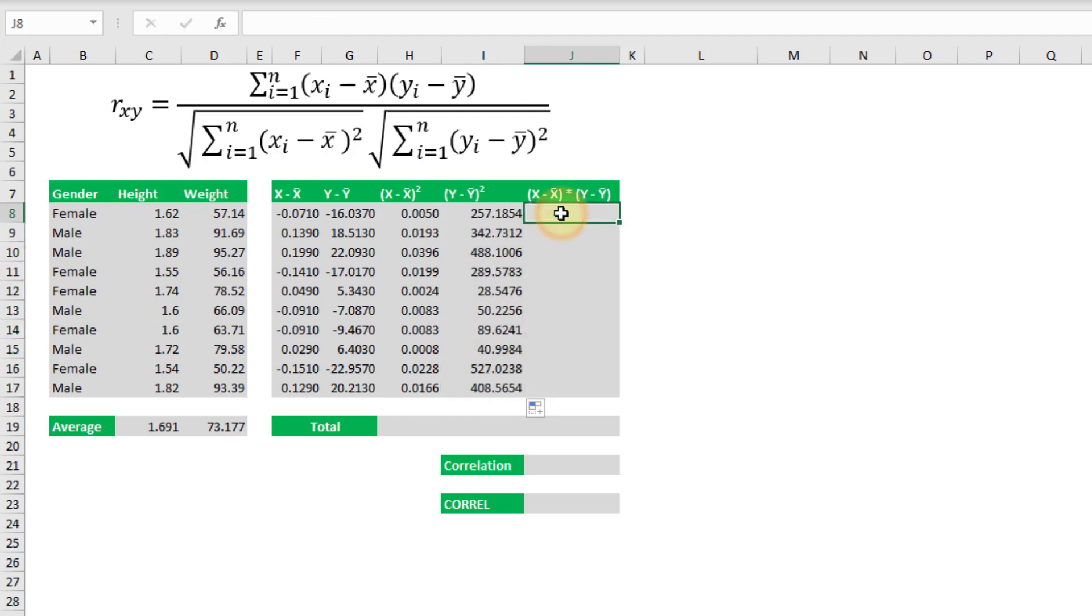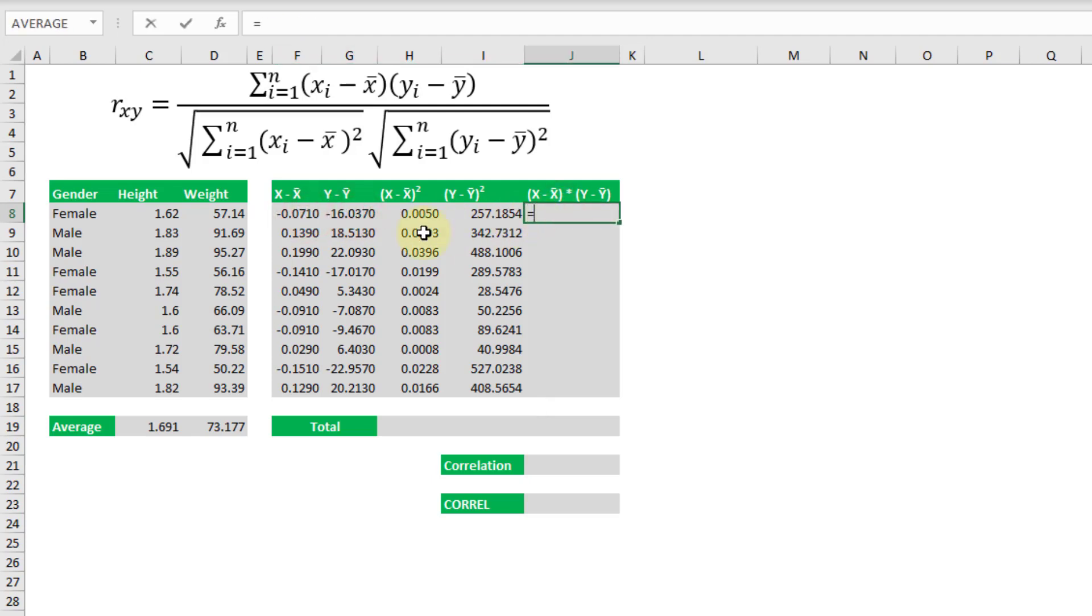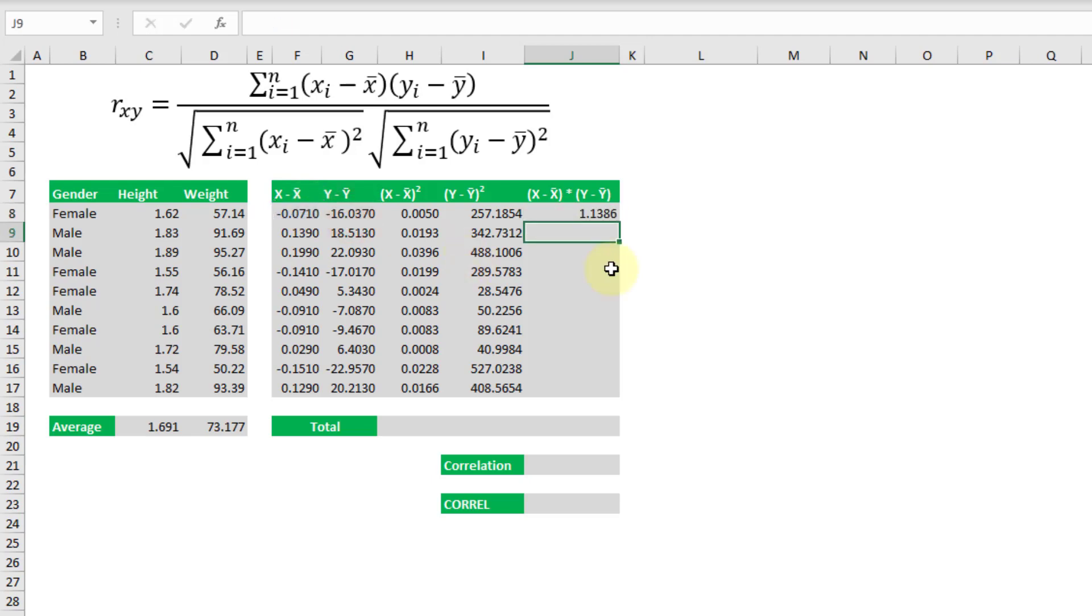Now the next thing we need to do is calculate the product of these two things. So that's pretty easy. We can calculate a product for each of those.